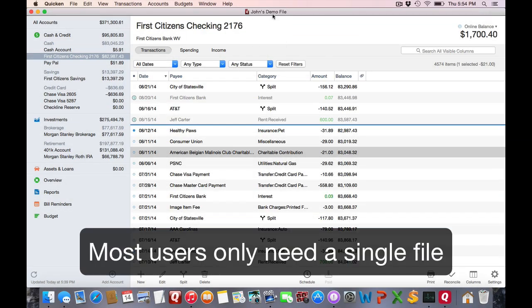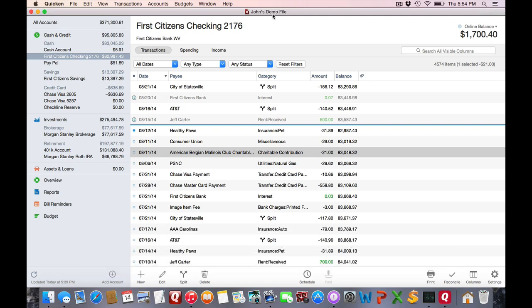You'll want to keep all your accounts within this single file, and for that reason, most people are not going to need more than one file. There are times, such as if you want to keep your business finances separate from your personal finances or if you have various family members that need to track their finances separately from your finances.